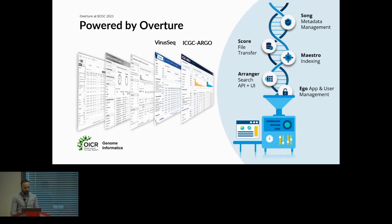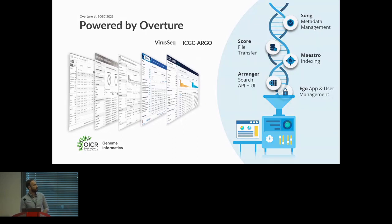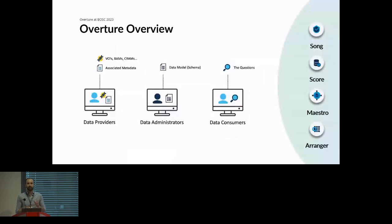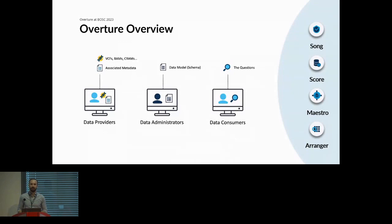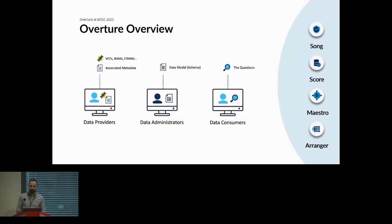What I want to do next is go over in more detail how Overture works in terms of our core microservices and how information flows through it. I'll be going through the core microservices you can see on the right side of the screen. But first I want to discuss the players involved in any Overture data management system. We have our data providers with the VCFs, BAMs, CRAMs and all the associated metadata. Then data administrators with the data model or schema. And finally, the data consumers who come with the questions that ultimately drive the field forward.